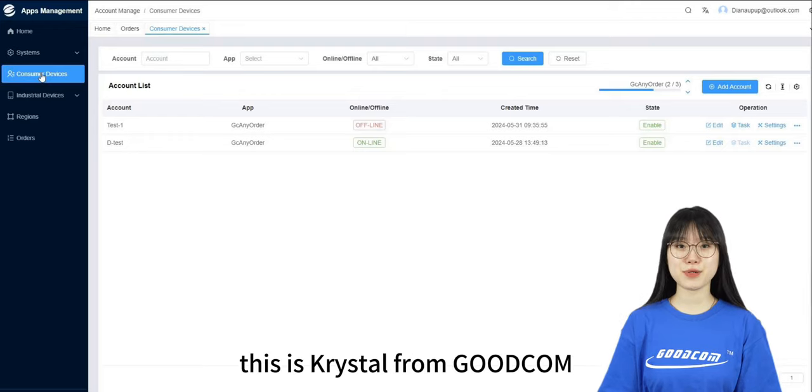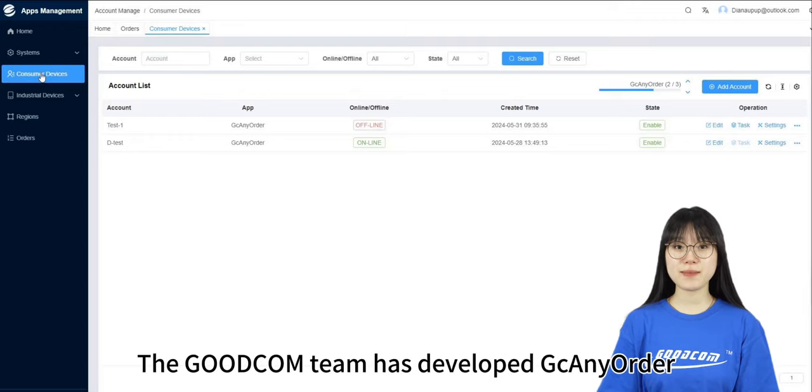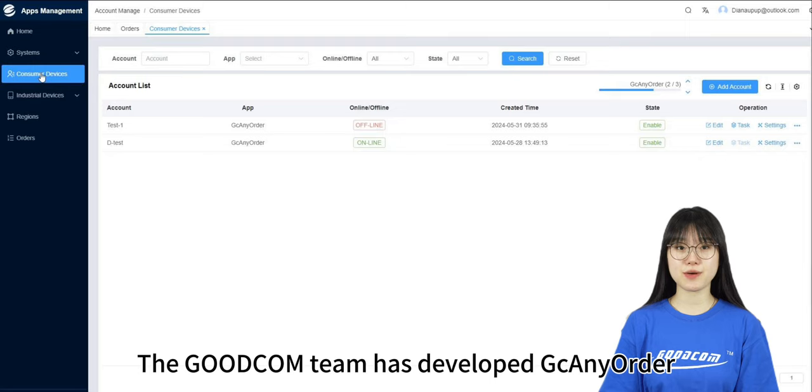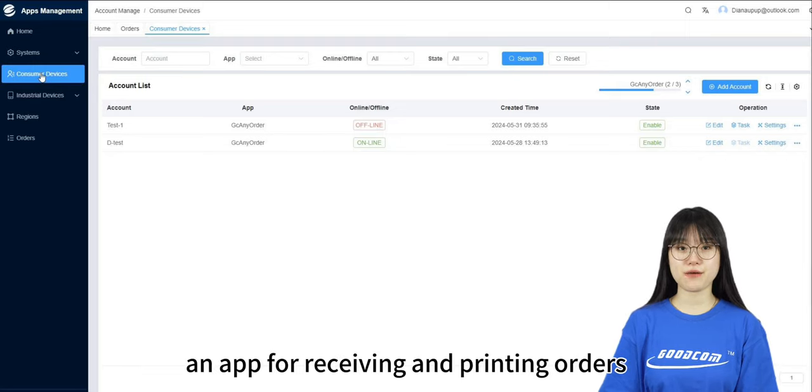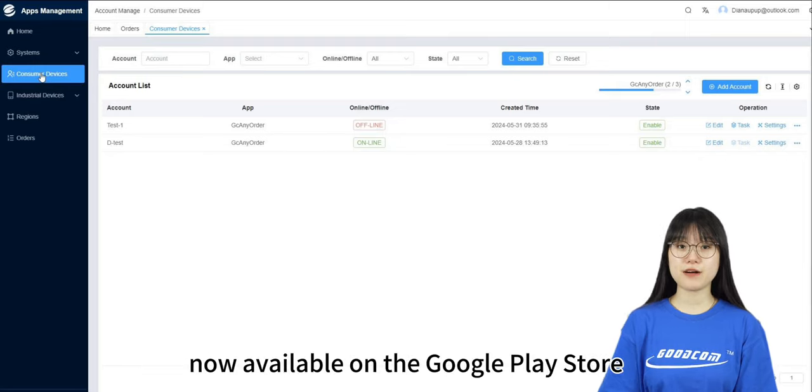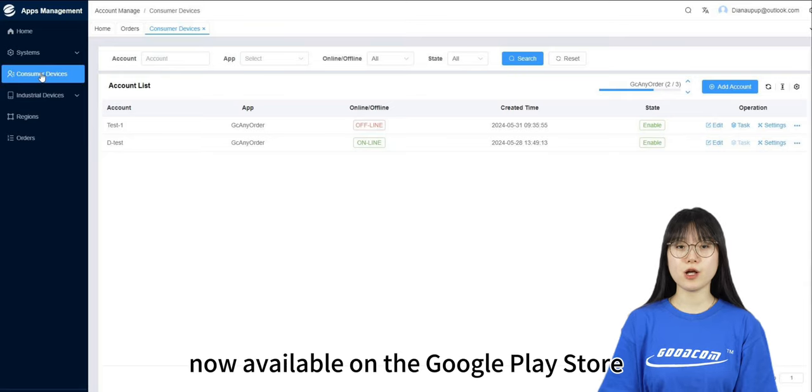Hello, this is Crystal from GoodCom. The GoodCom team has developed GC AnyOrder, an app for receiving and printing orders, now available on the Google Play Store.